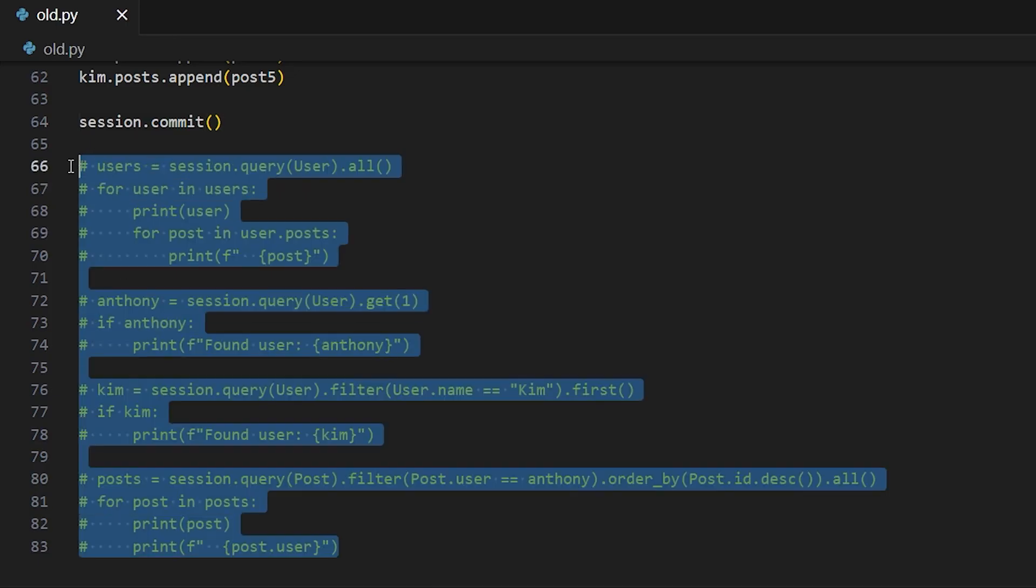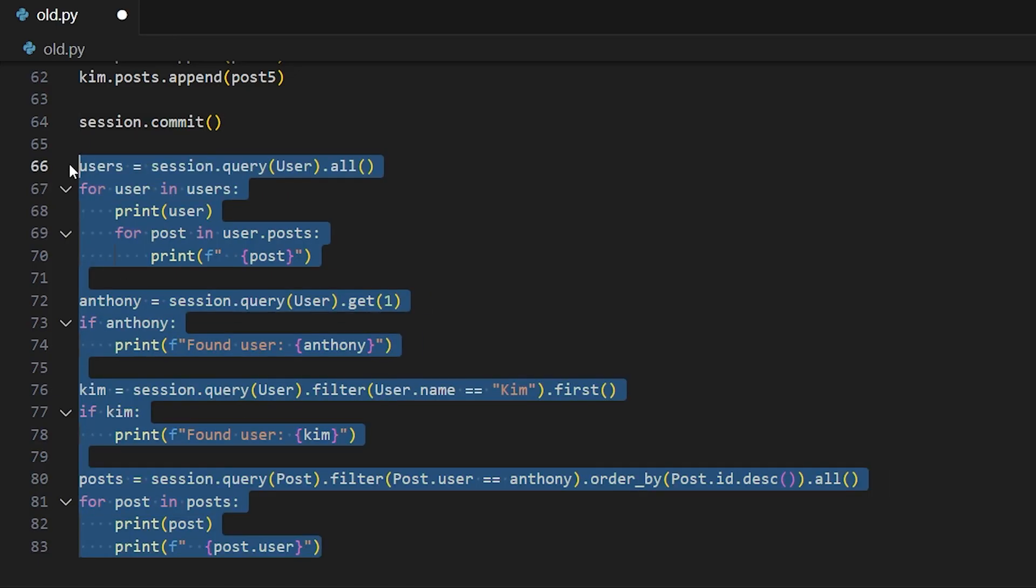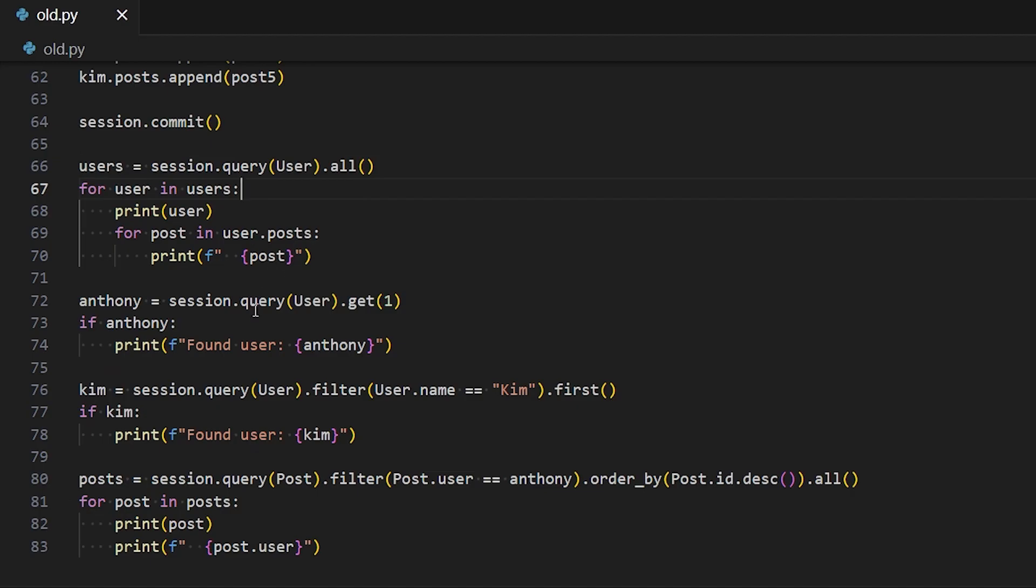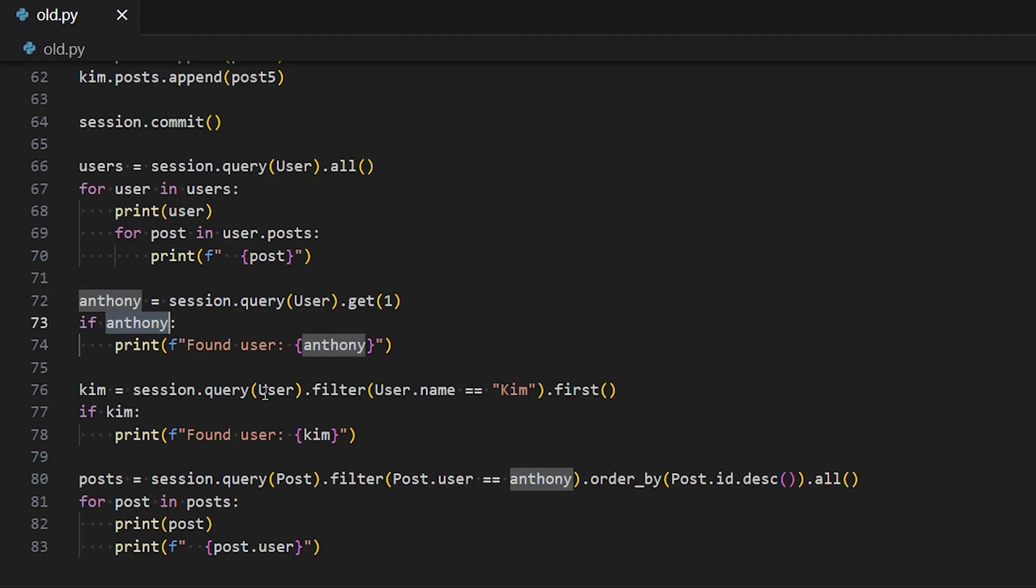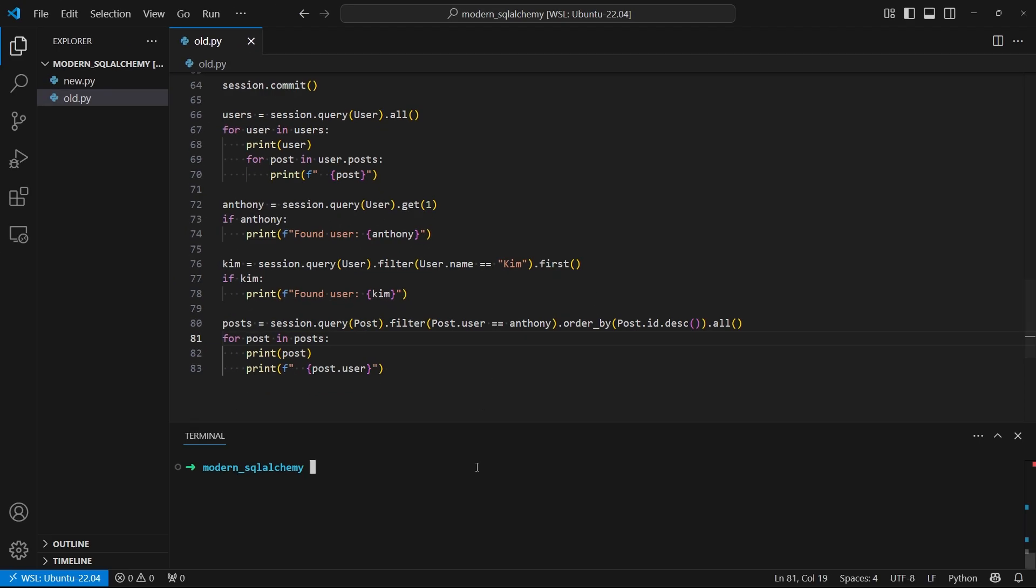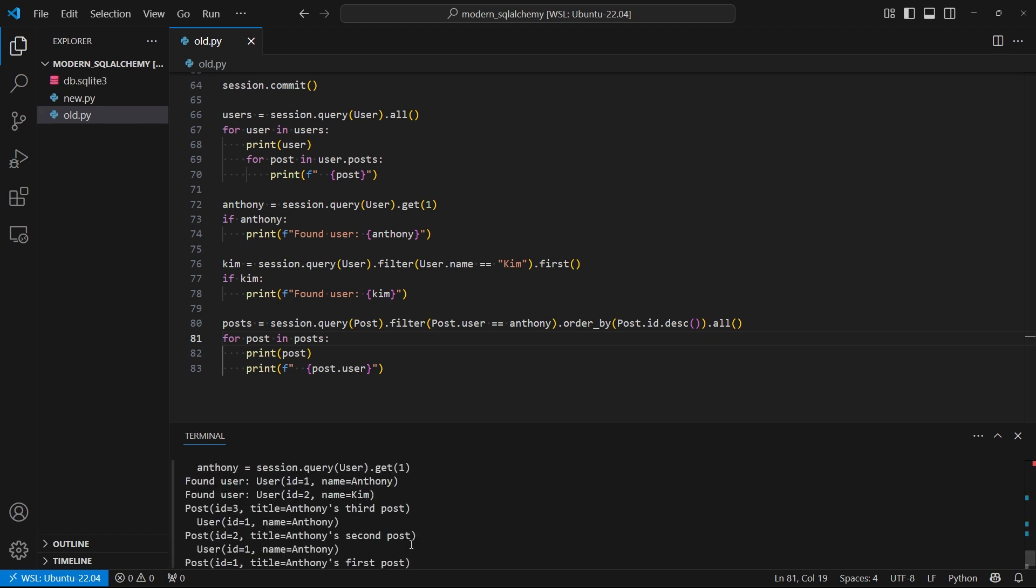And then down here, I have some queries. So one query is to get all the users, just printing them out. Another query is to get one user, Anthony. Another query is to get Kim by looking for the name Kim. And then finally, one query is to get all the posts by Anthony. So let me just run this really quick. And we see the results of the queries down here.